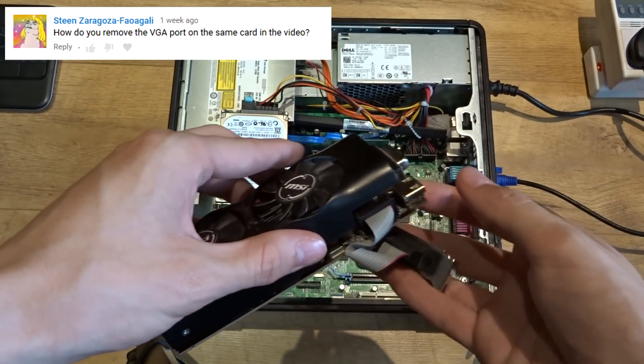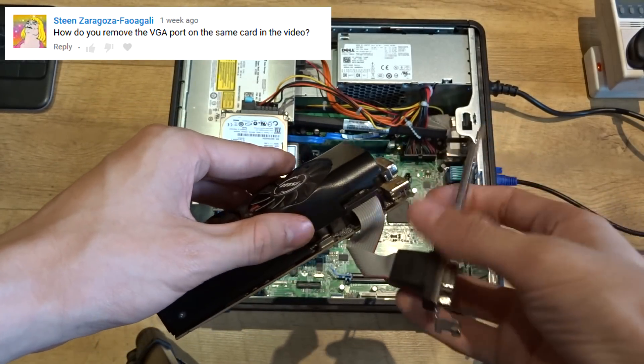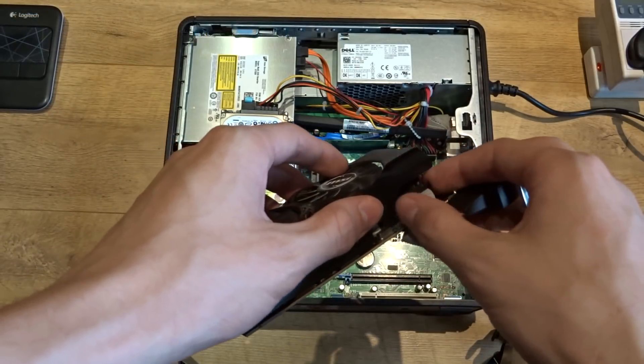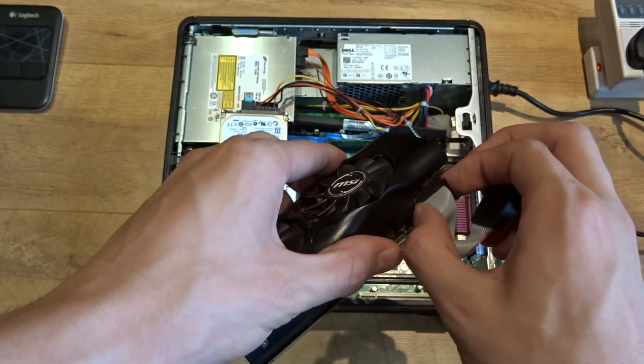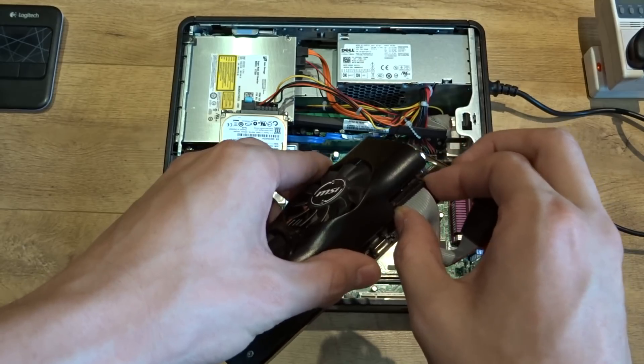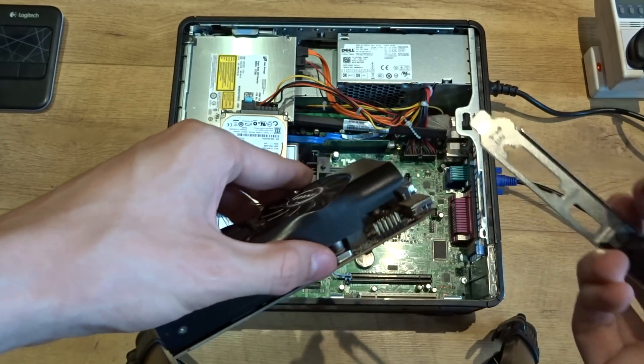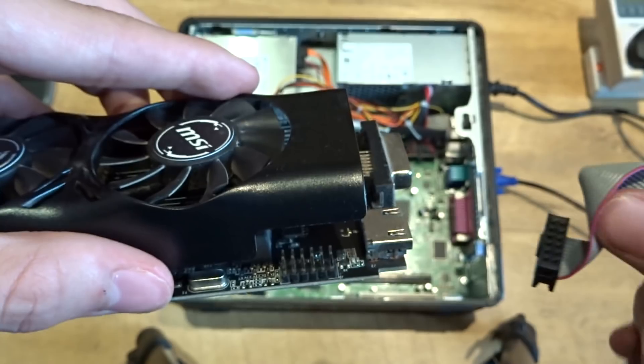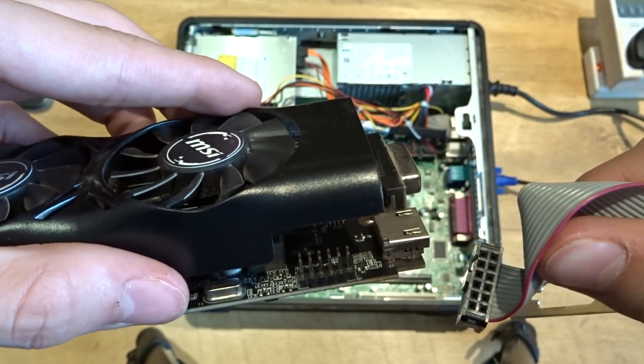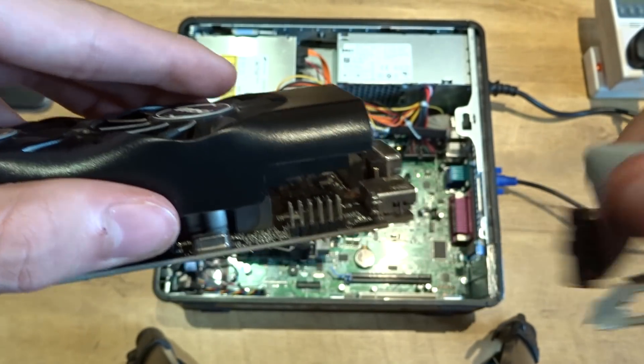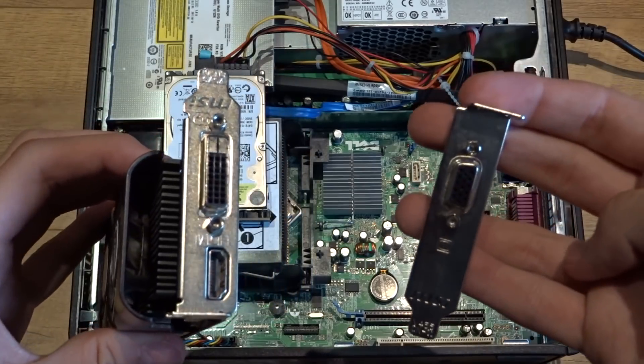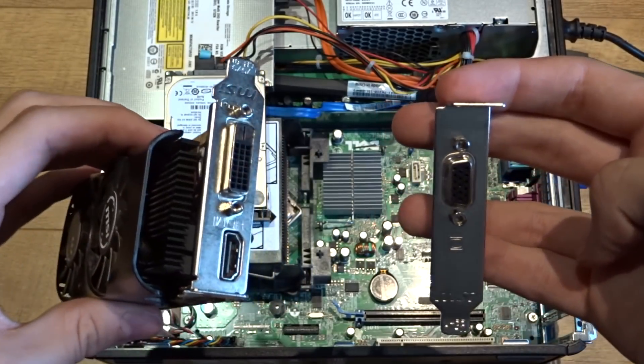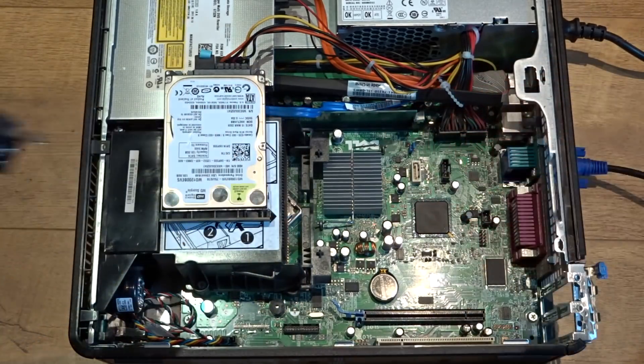Someone has also asked me how you're supposed to remove the VGA cable, and simply you just rock it back and forth while pulling upwards, and as you can see it comes off. And that's just because it's held on just by pins, so it's very easy to take off. So once you have replaced the brackets you can just go ahead and install a card.